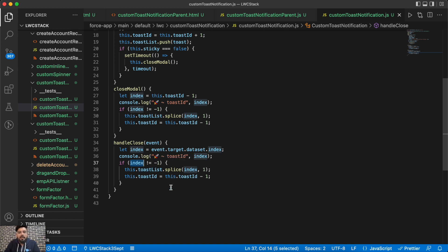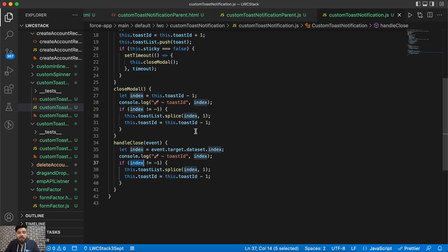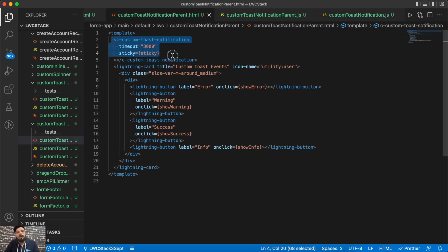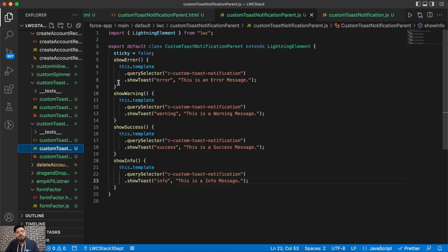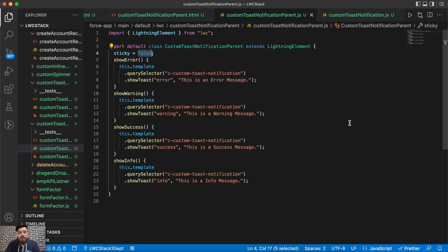That covers the JavaScript code — it should be straightforward to implement. To use this from your parent component: first, add the custom component to your parent and pass both timeout and sticky values. Second, on button click use template.querySelector with your component name and call the showToast API function, passing the type, variant mode, and message to display.